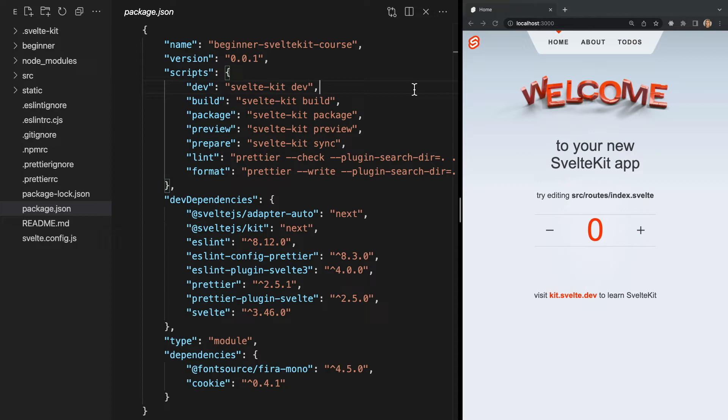So the only dependencies we really need are Svelte which is a library itself and @sveltejs/kit which right now is version next. This typically means we're in the beta version which as of the time of this filming we are.